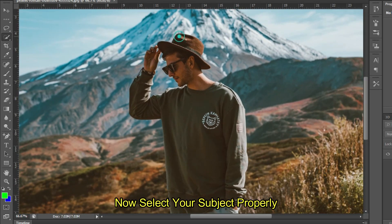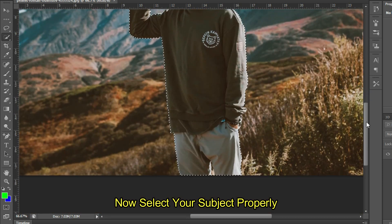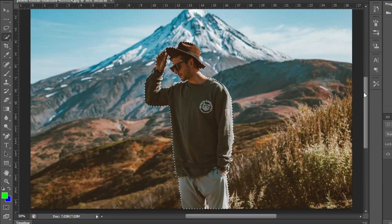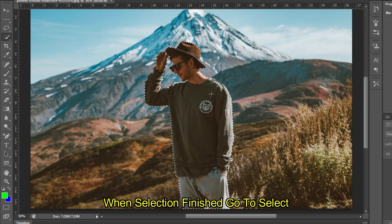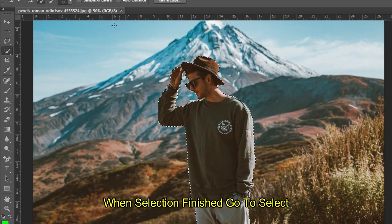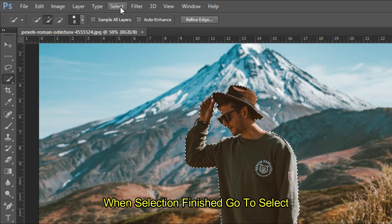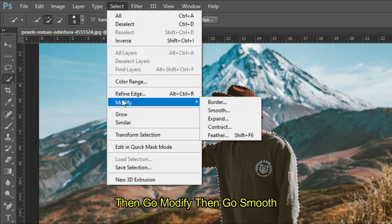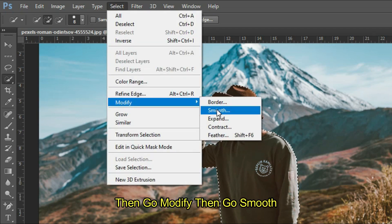Now select your subject properly. When selection is finished, go to Select, then go Modify, then go Smooth.